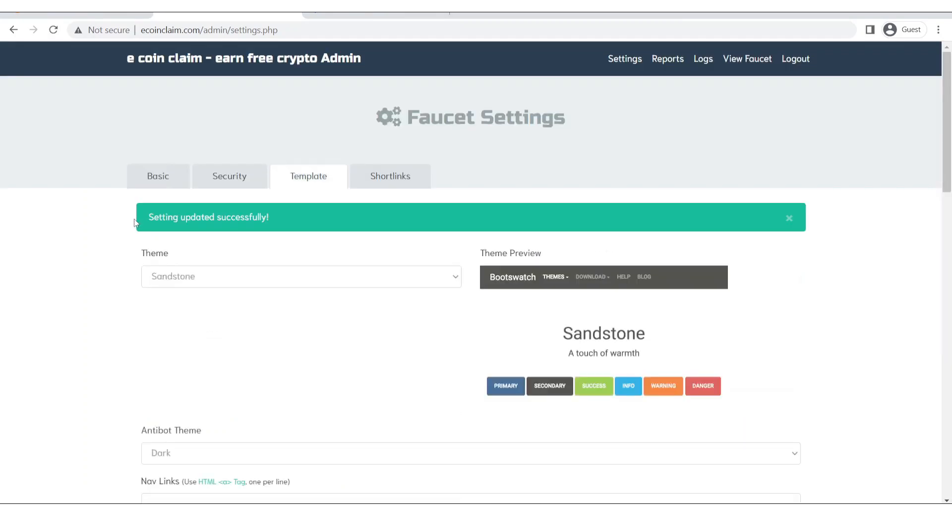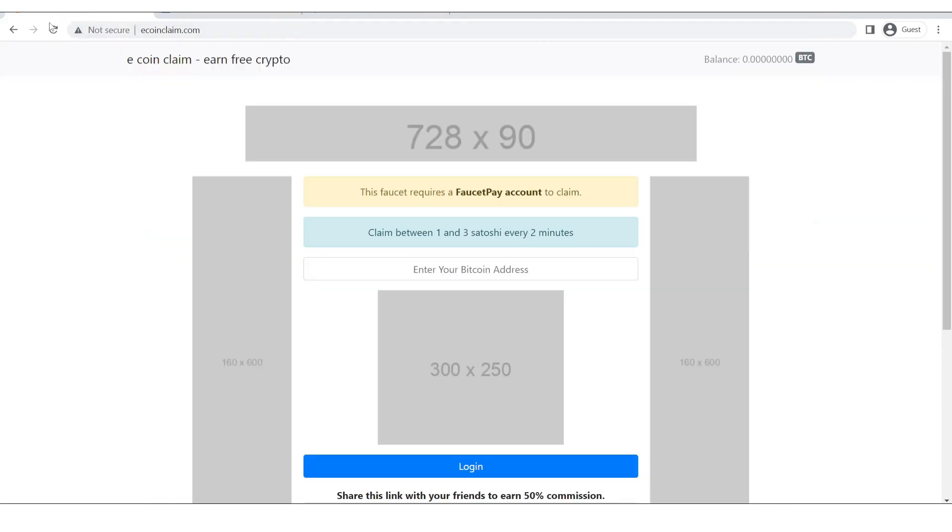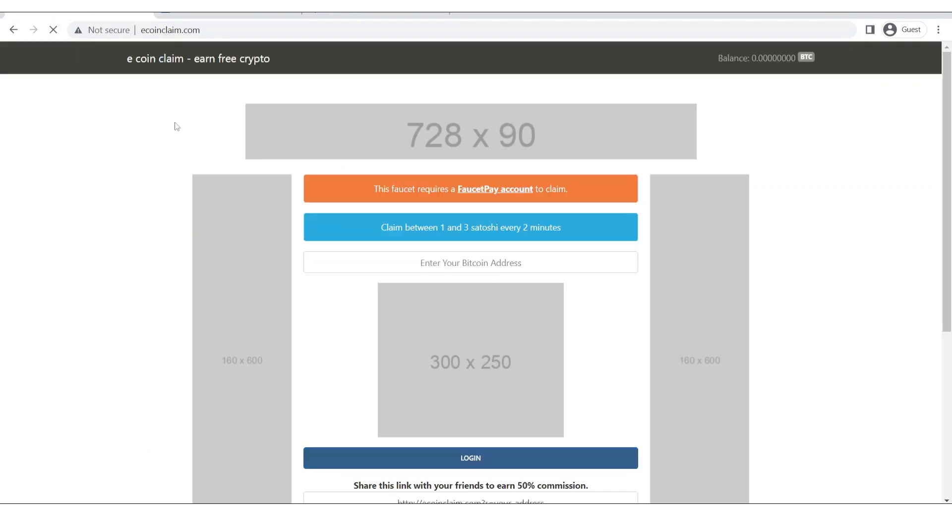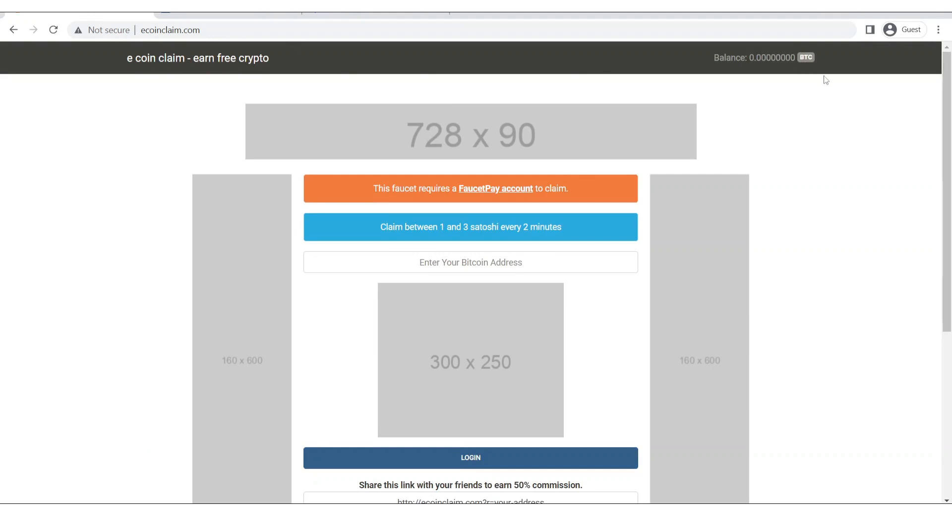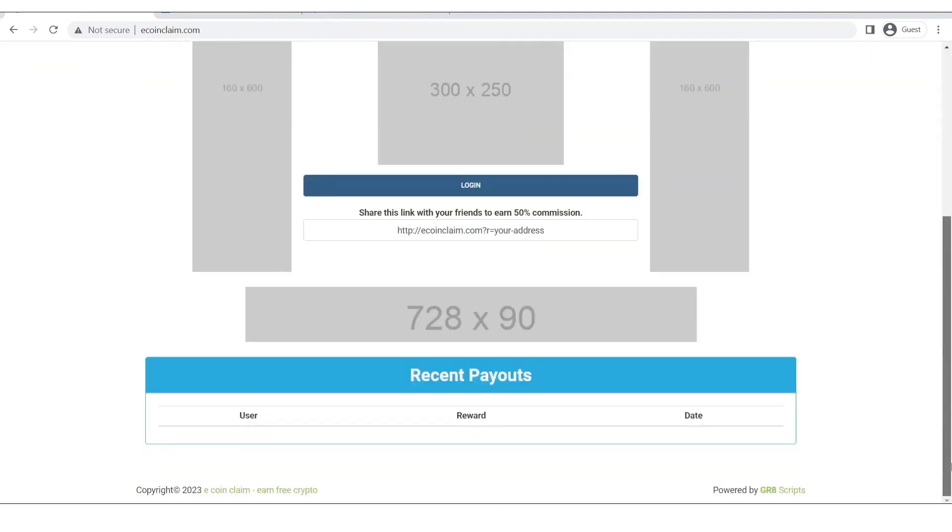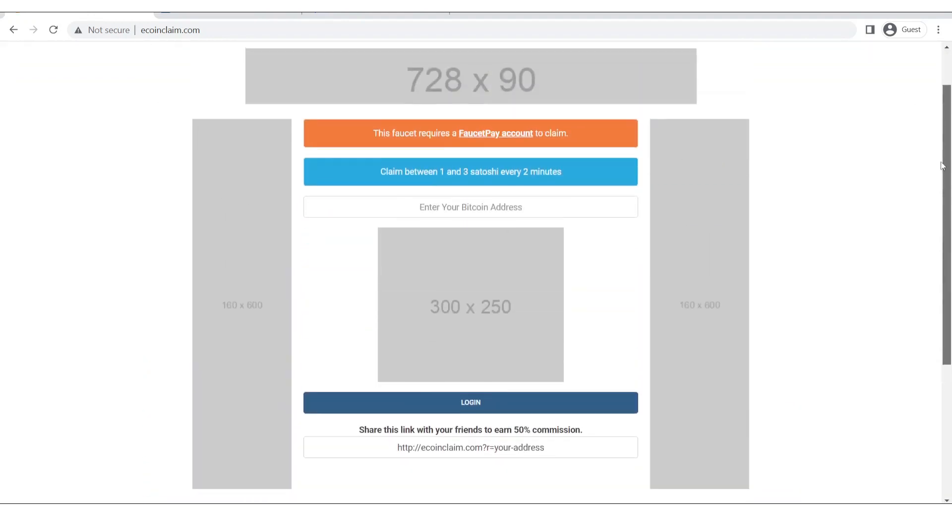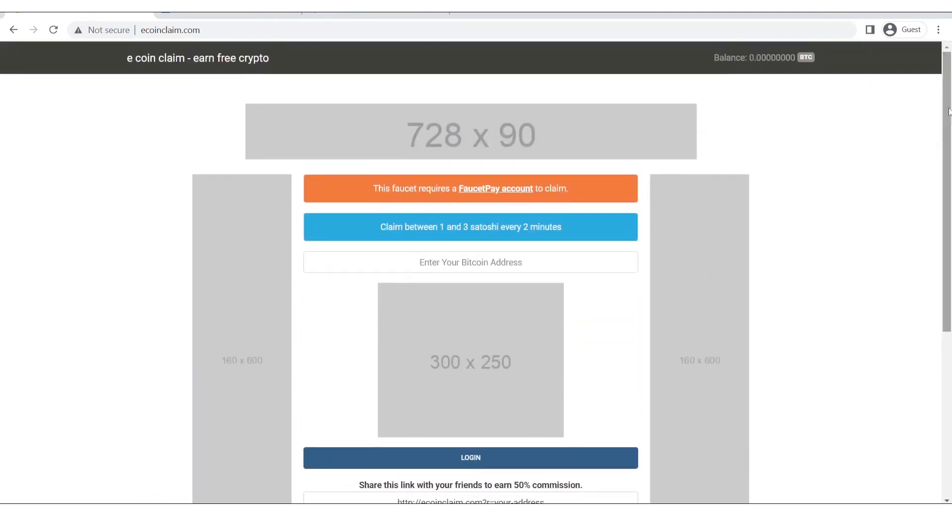Now let's scroll down and click on update template. As you can see the settings have been updated successfully. So now let's go and refresh this page, our faucet. As you can see the theme is changed, the colors and other aesthetic things are changed.